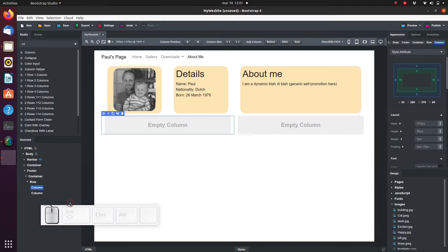A footer element is just a label. We could leave it out and use a div instead, but keeping it simply makes the HTML code easier to read. We have seen the container before — it automatically adds appropriate margins to the footer.